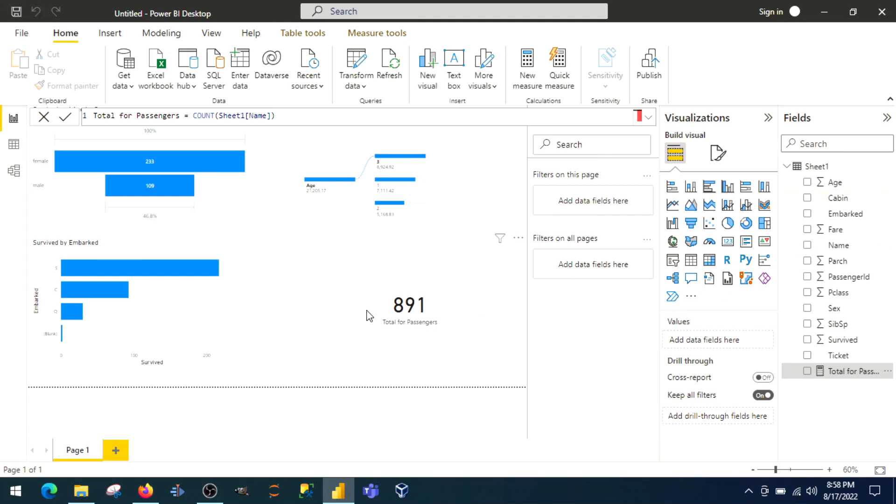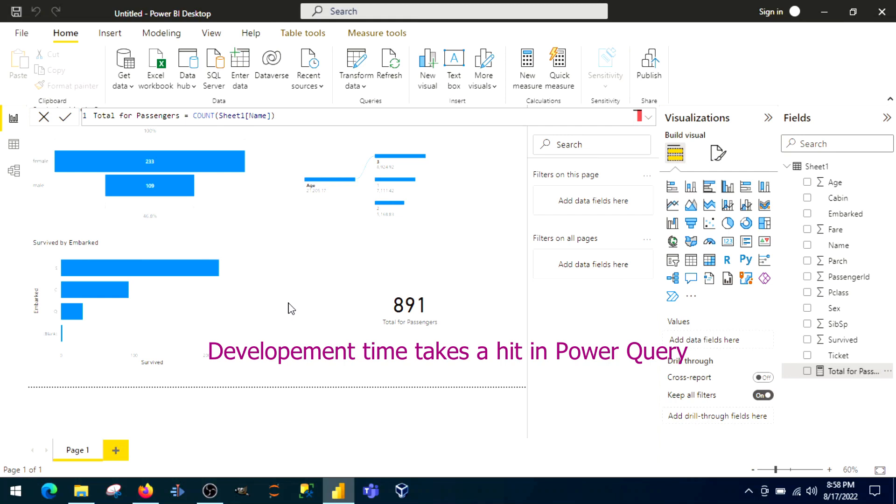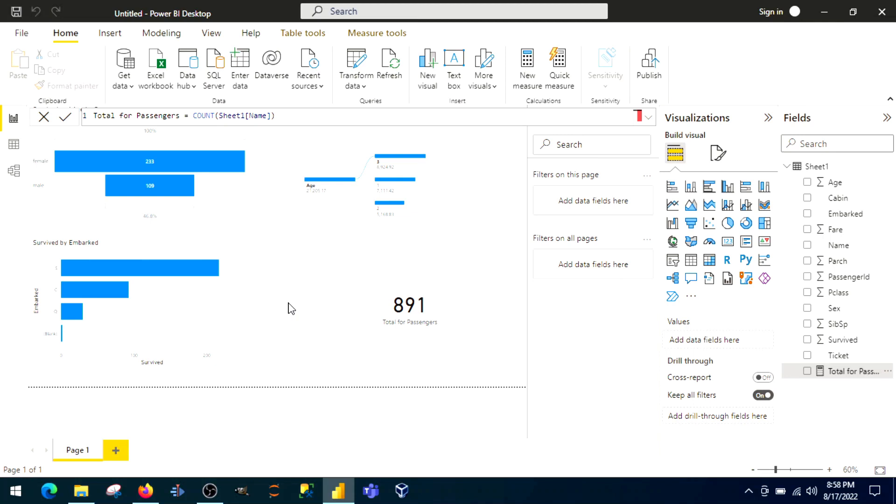Every time you do any changes in the Power Query editor, it will hinder the performance in the data view as well. From development point of view, DAX is faster. Power Query editor is slow. Power Query editor is for data transformation activity using M functions.